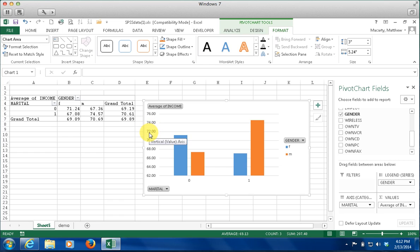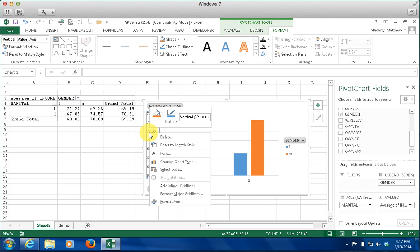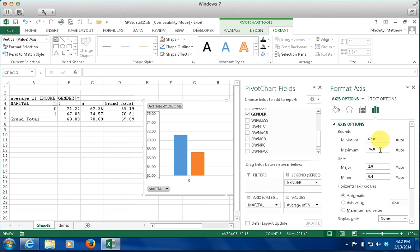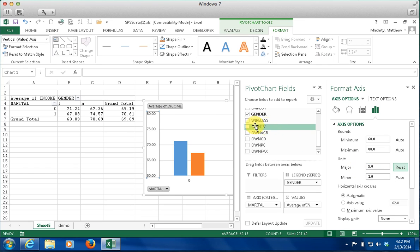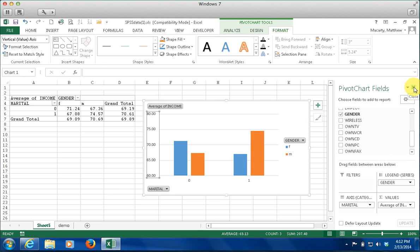Anything you can do with the chart — modifying the axes — you can do with this pivot chart. I am going to go in and format the axis to be a little more readable, and I am going to change the major unit from two to five. Just doing that is enough to make the chart a lot better. I could probably reduce the maximum to 75 but I'll leave it like it is.